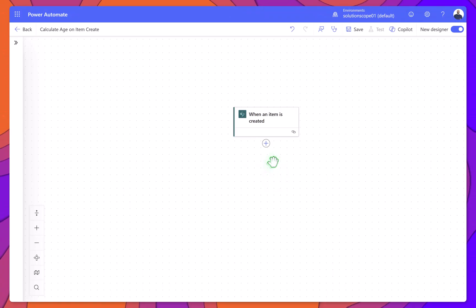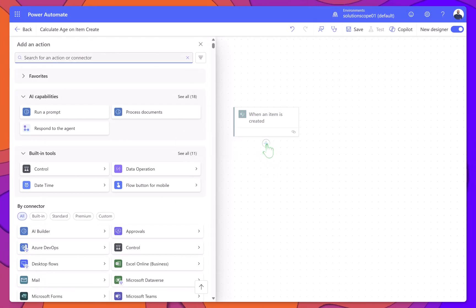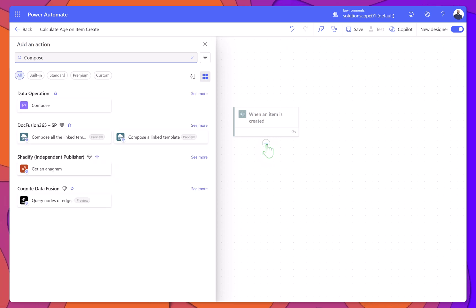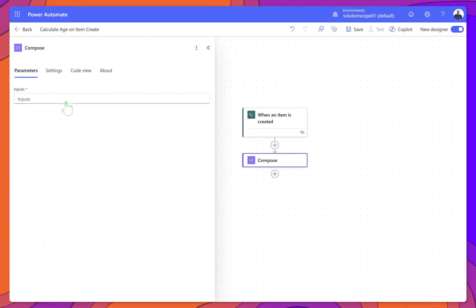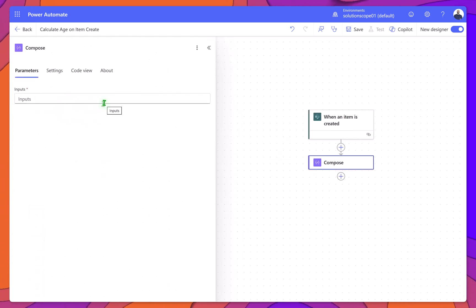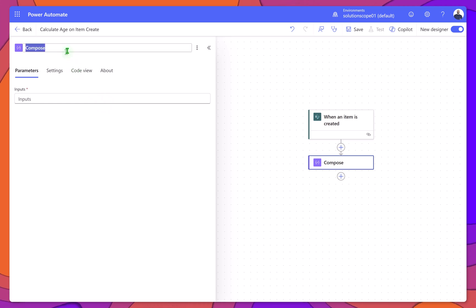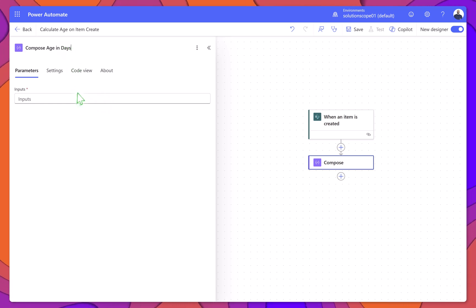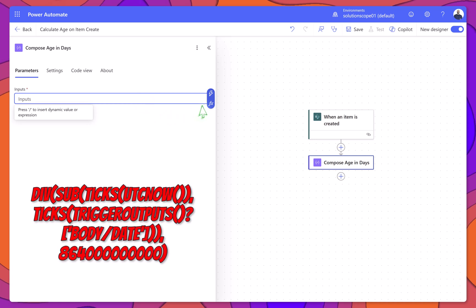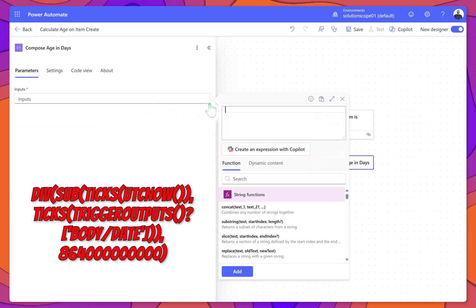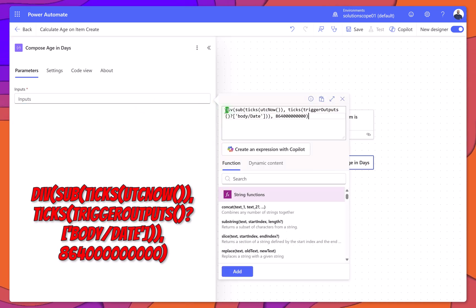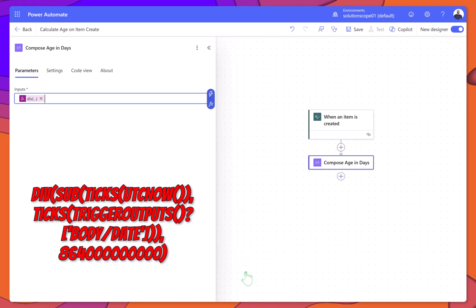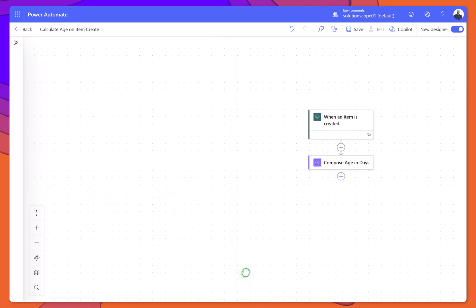Next, click on the New Step button, search for the Compose action, and select it. Rename the step to Compose age in days. Then, click Insert Expression and enter the following formula into the Input field and click Add. You can also download a copy of all the formulas used in this video by clicking the link in the video description and completing the form.